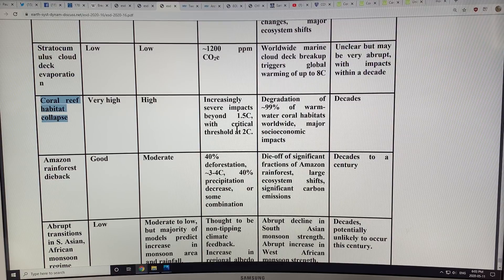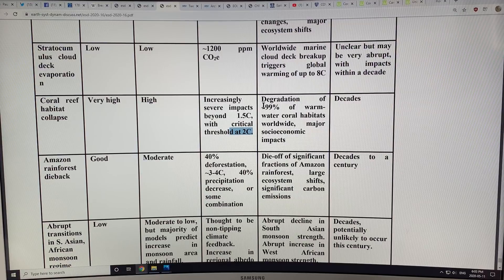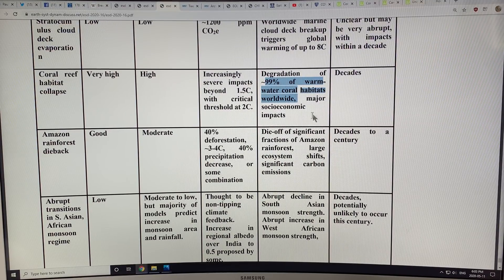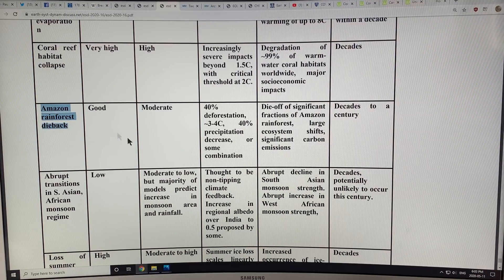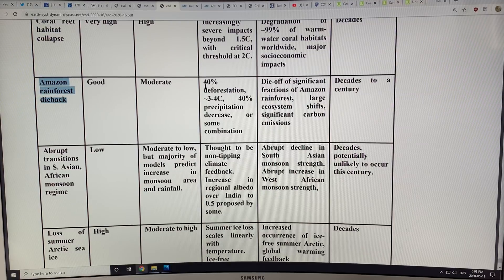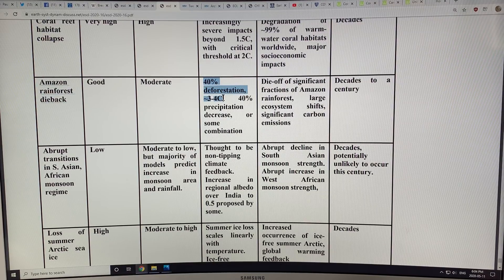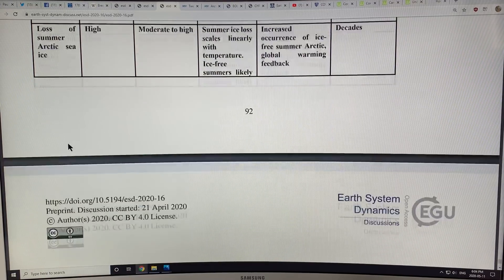Coral reef habitat collapse is ongoing now — severe impacts beyond 1.5 degrees, which is essentially where we are, with a critical threshold at 2 degrees. We're likely to lose 99% of warm water coral habitats worldwide, and the cascading impacts into other systems are not fully known. Amazon rainforest dieback is also occurring rapidly; once a certain percentage of deforestation of the whole region occurs, you can get a complete collapse with a very strong threshold effect. Then we have the monsoon effects and summer sea ice effects. The idea is that you can get a cascade — a tipping point cascade — with interacting climate tipping points occurring.